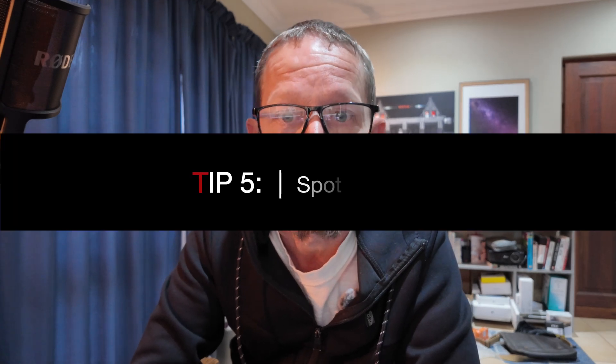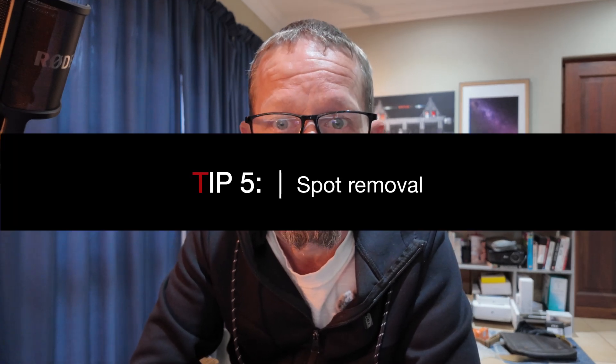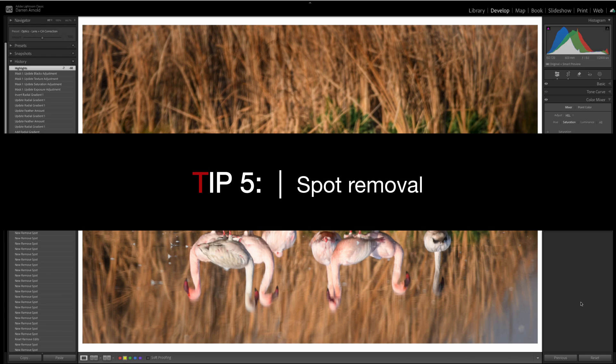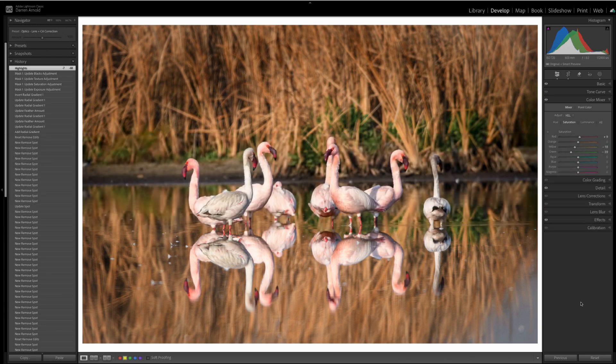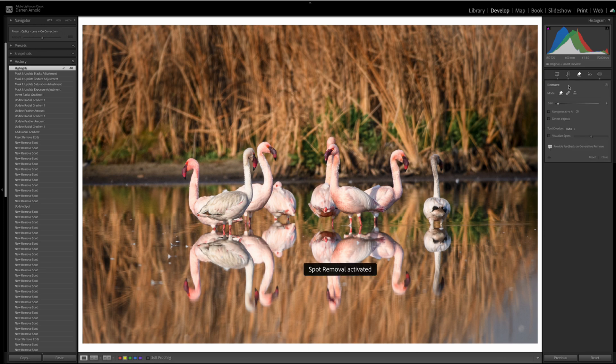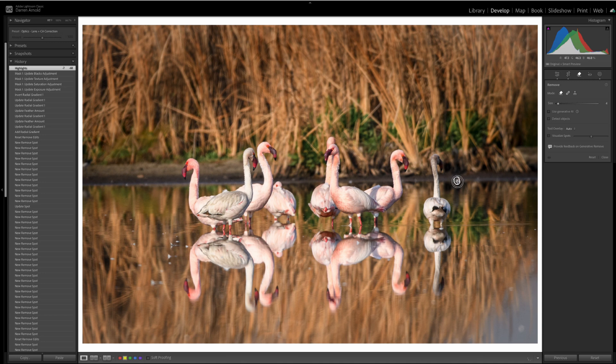Tip number five is to be pedantic. Be pedantic with the spot removal tool. This image of lesser flamingos taken at Maryvale Bird Sanctuary in South Africa. A really nice image. Great reflection. Spent a lot of time editing this image. But there's a number of distractions. So, I'm going to go into the spot removal tool and I'm going to work on it. Now, I'm going to speed up this part of the video and then we'll come back and see the difference.